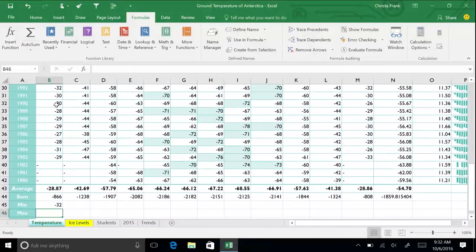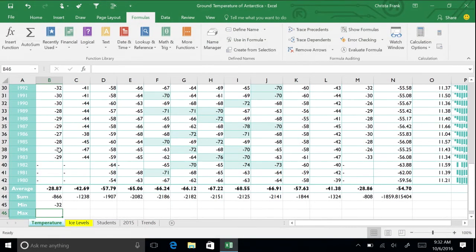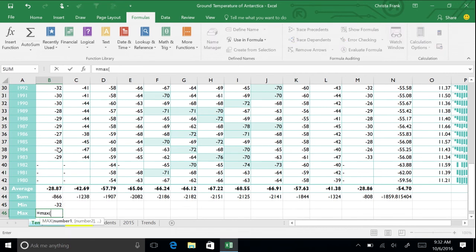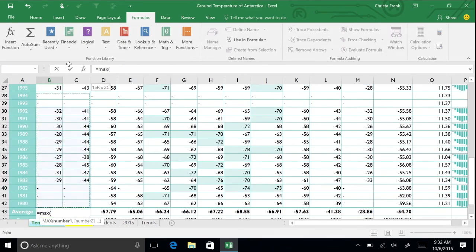The max function returns the largest value in a data set. Now calculate the max temperature in January using either Auto Sum or the formula =MAX(B6:B42).